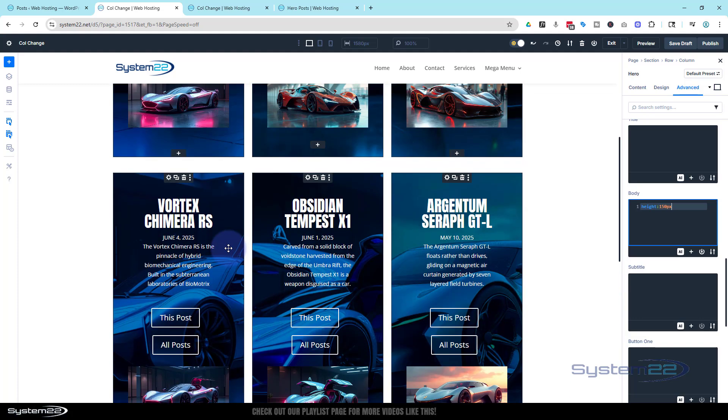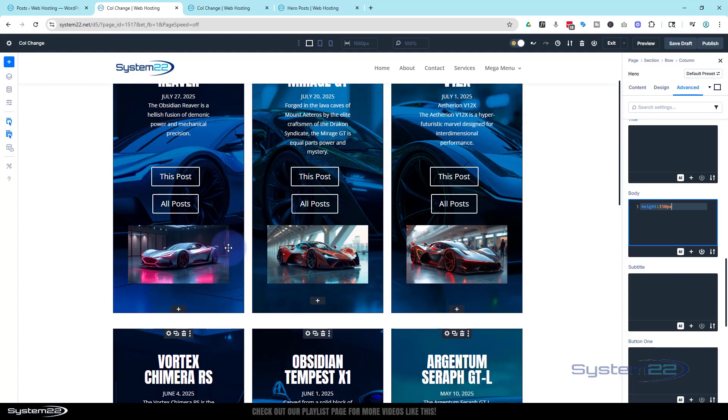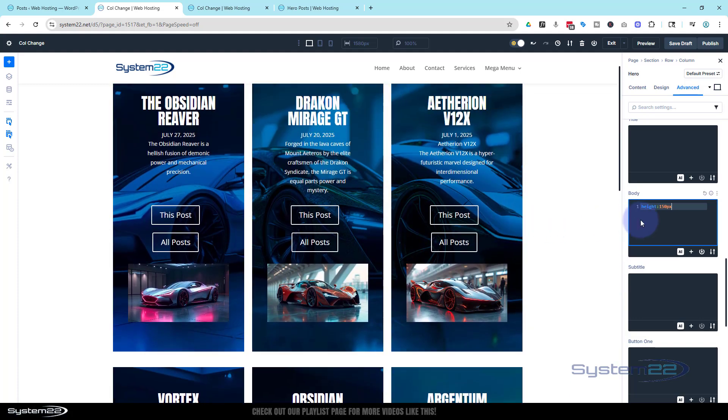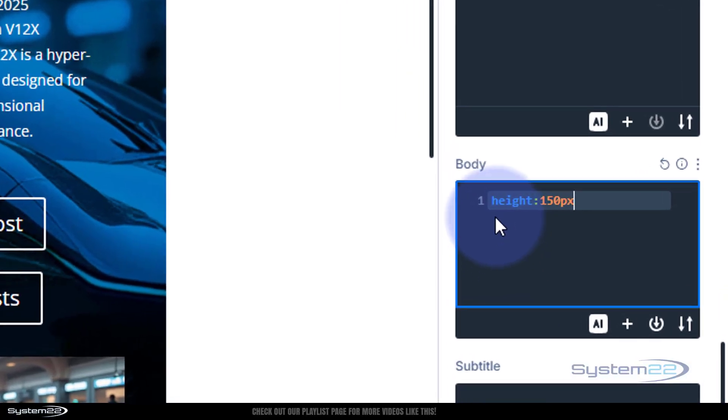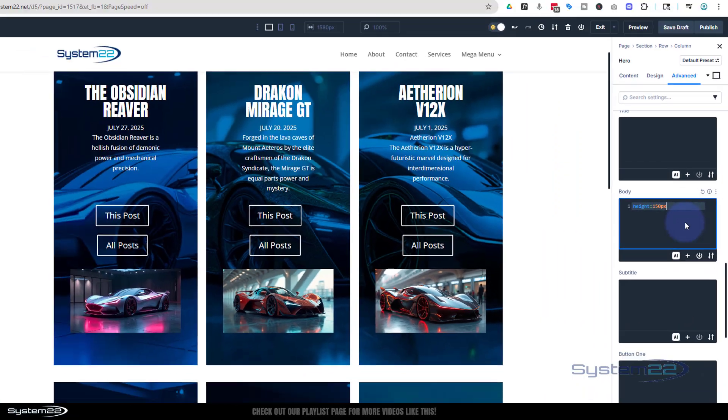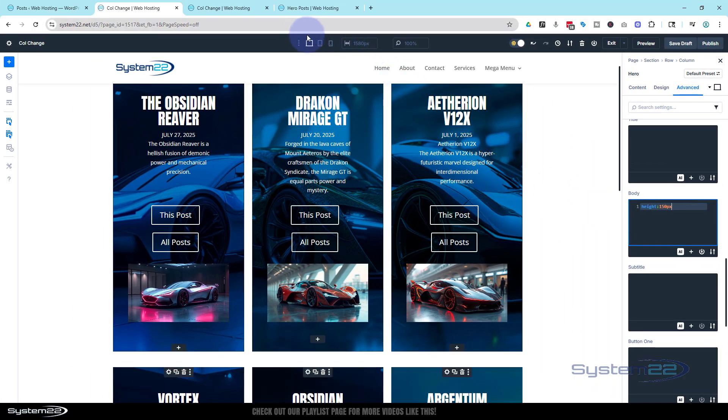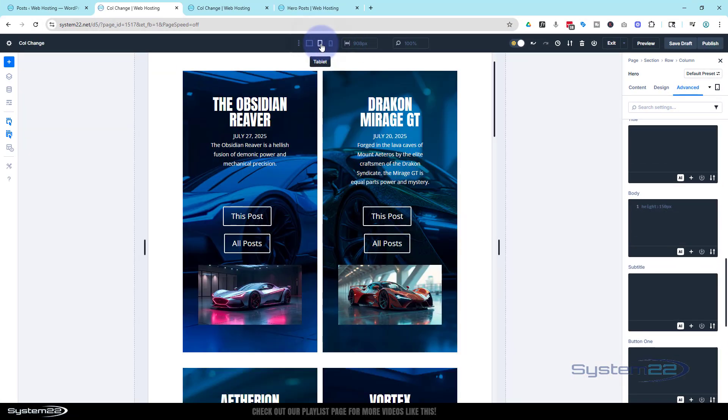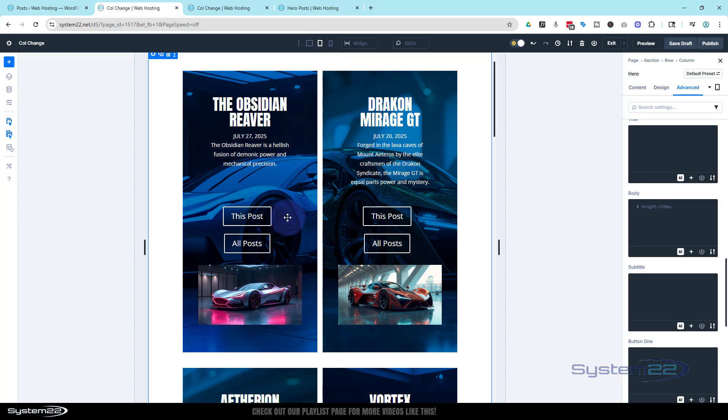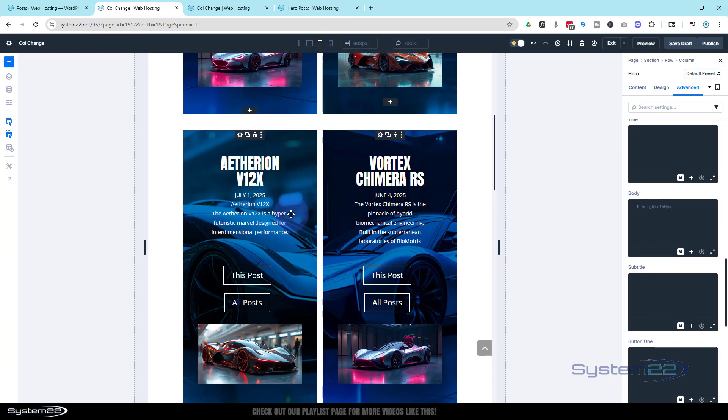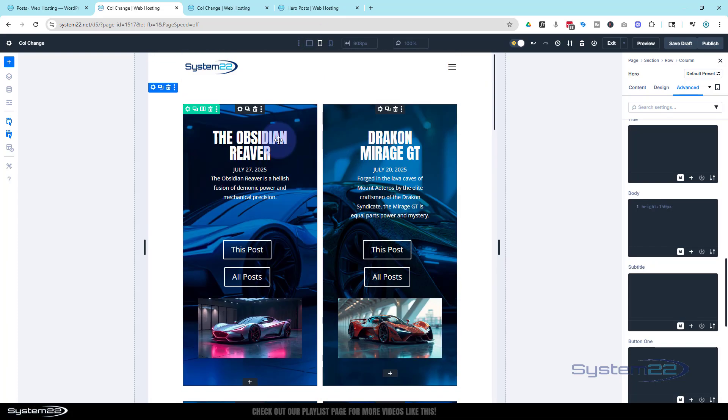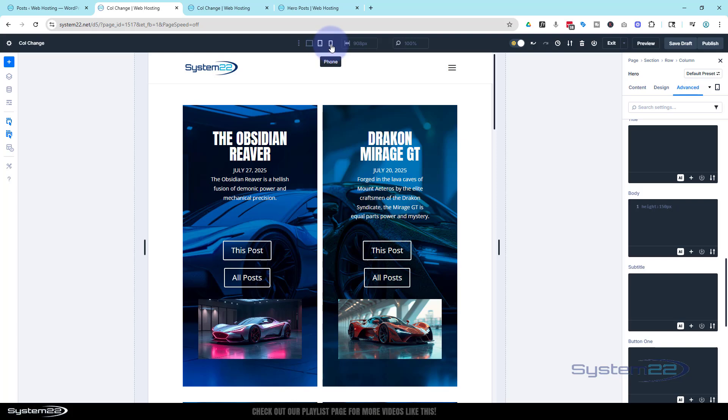So for those of you that are a bit OCD and do not like things that aren't exactly lined up, one little line of code: the word height, height colon, and then whatever height you want. I've got it at 150. You can check it on tablet, mobile, and again you can have different amounts for both of those. That's fine. Let me have a quick look on mobile. Yeah, that's absolutely perfect.